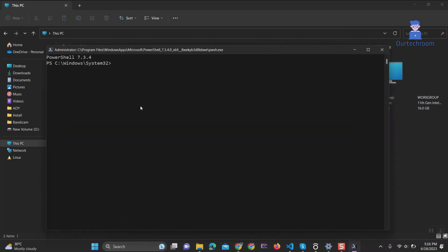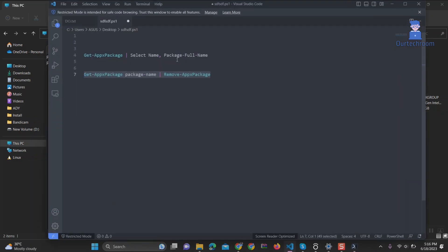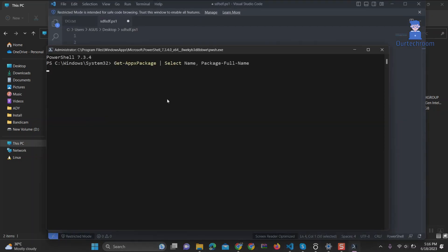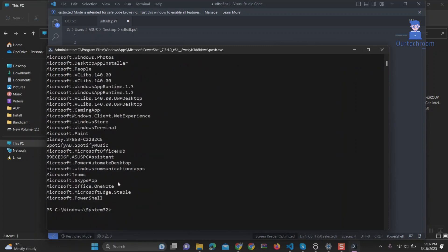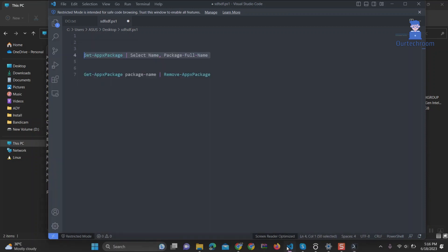Just type the below command and press Enter. This will list down all the applications installed via Microsoft Store. Now paste another script as shown here and replace the package name with the name of the application.